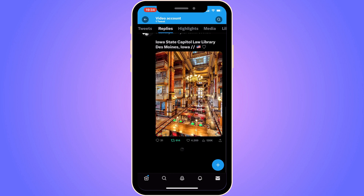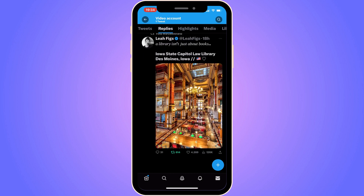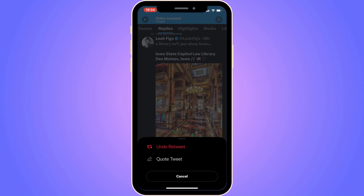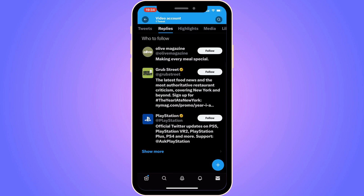If you want to delete all of your retweets on Twitter, the only way to do so right now is to click on the green button next to a retweet, then click Undo Retweet — and that will remove that retweet. Unfortunately you need to do this one by one until all of them are gone. I've contacted Twitter and they confirmed there is no way to delete them all at once.